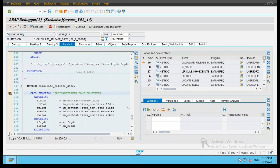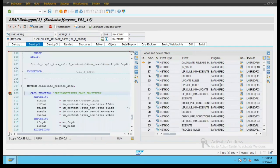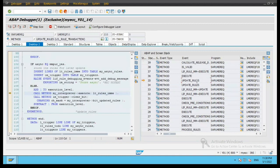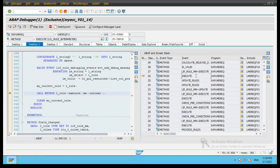Let's go to desktop 2. If you see here, there are multiple methods which are being called. Let's take this execute method.